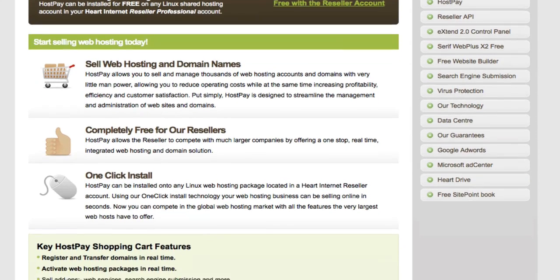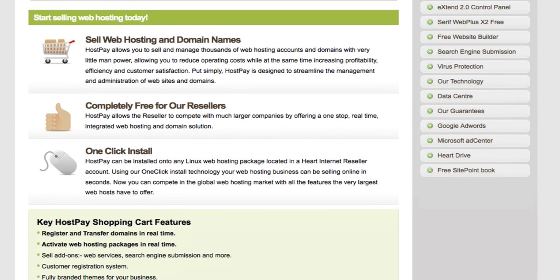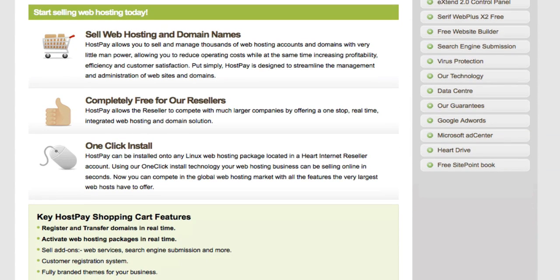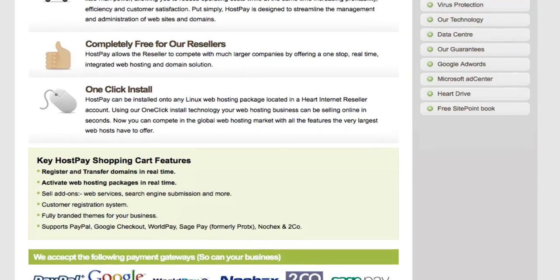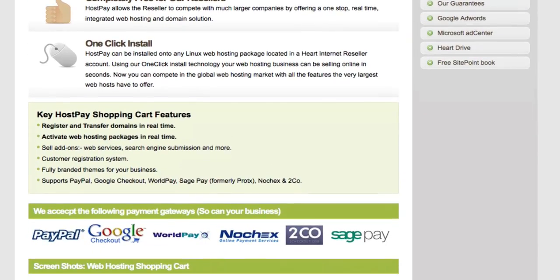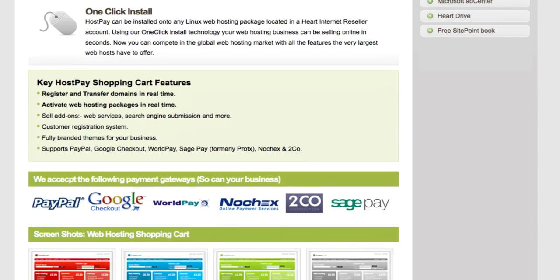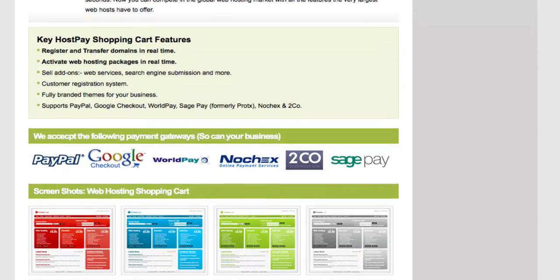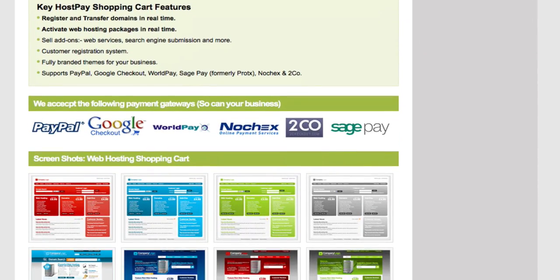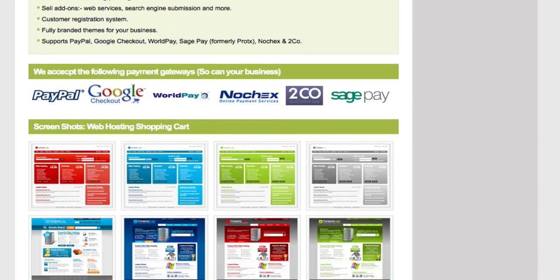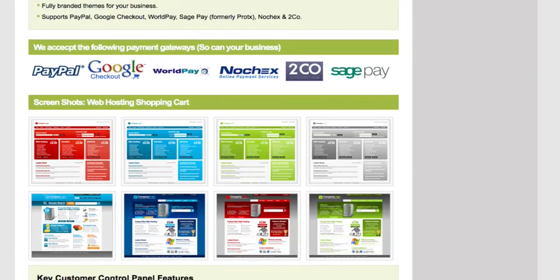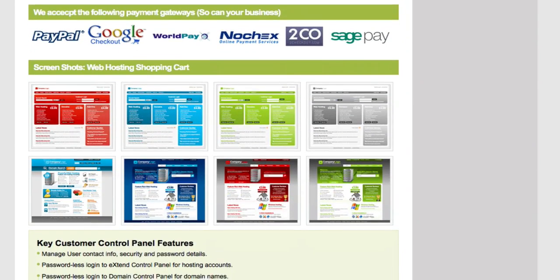Using our very own in-house team of developers, HeartInternet have created an extremely powerful web hosting shopping cart system called HostPay. It's available at absolutely no extra cost to all our reseller hosting customers. HostPay is feature-rich and highly customizable. It gives our reseller customers complete freedom to resell products such as web hosting, domain names, and even add-on services such as SSL certificates.